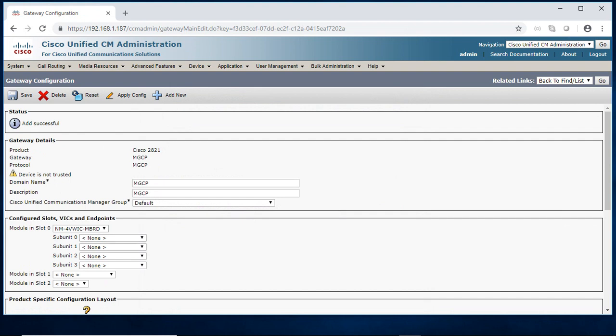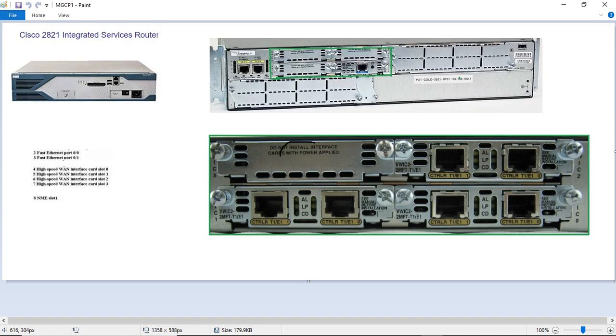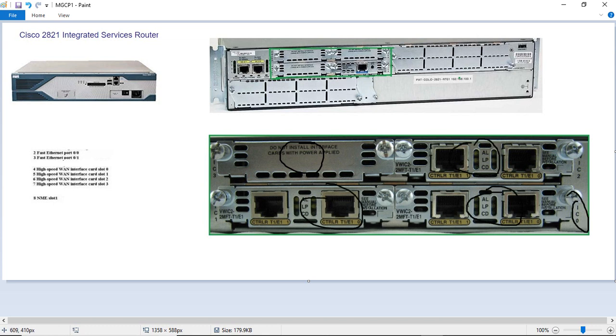So now it is having the 4 slot, 0, 1, 2, 3. Talking about this 4 slot. This is the slot 0, Wix slot 0, Wix slot 1, 2, 3. So what are the slots presented on the router I need to add on the CECM.